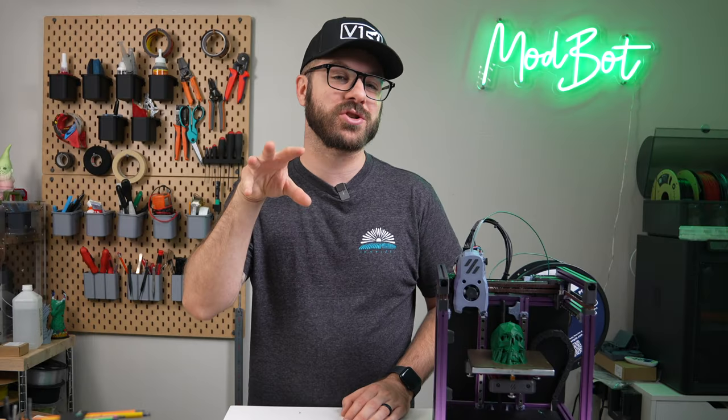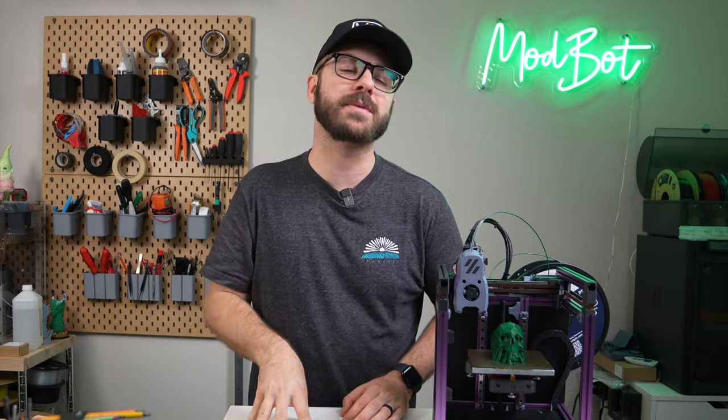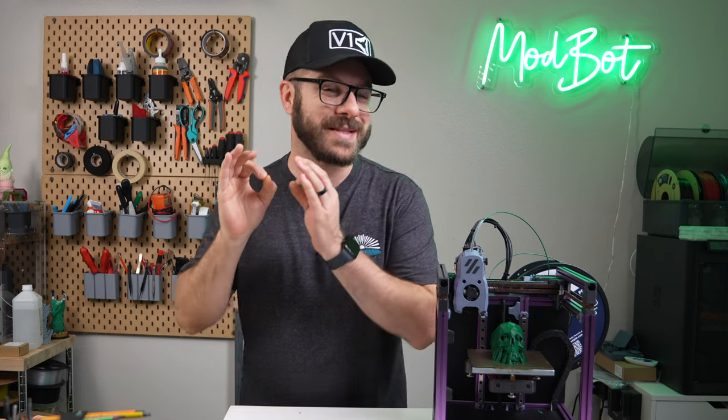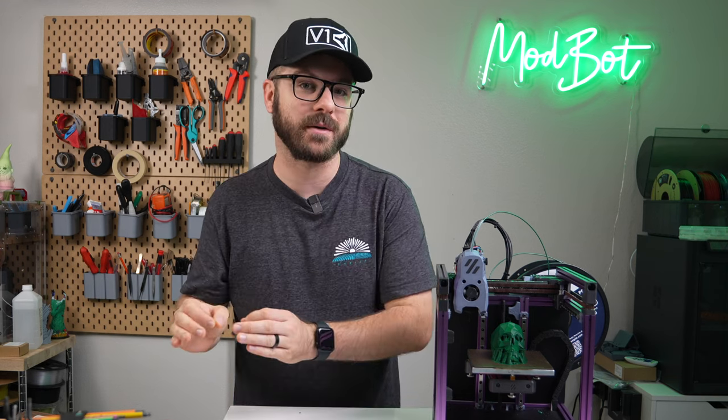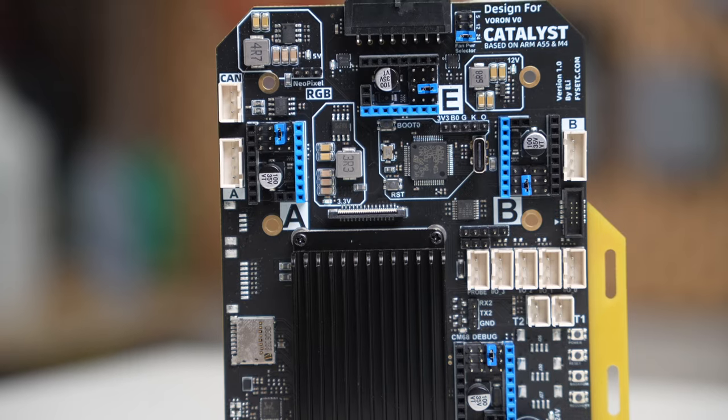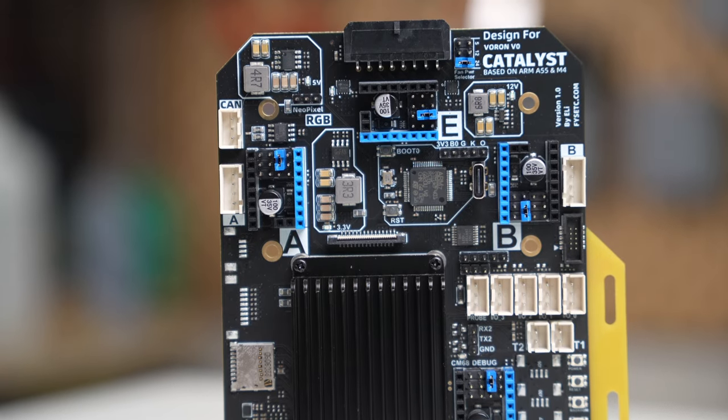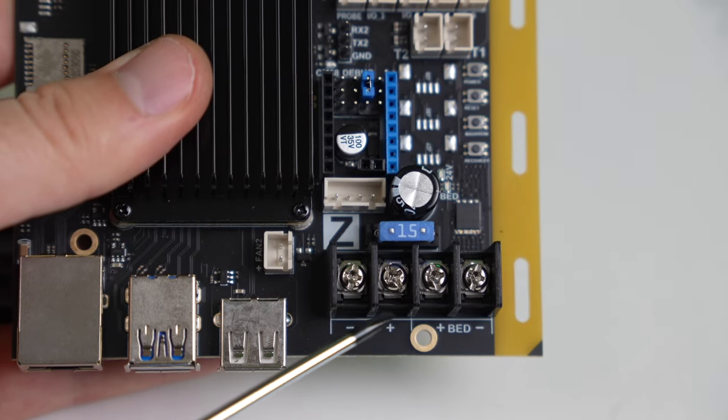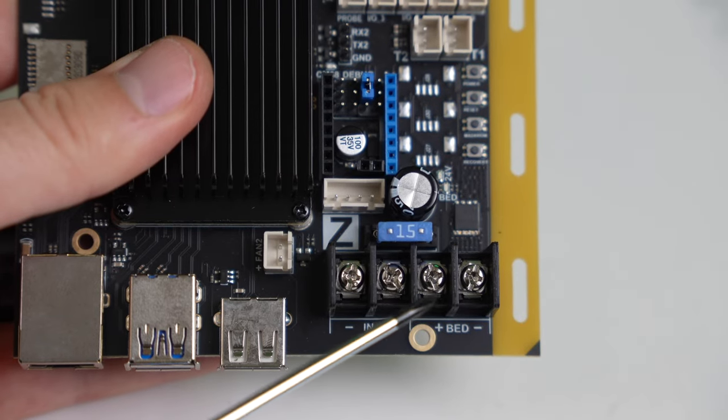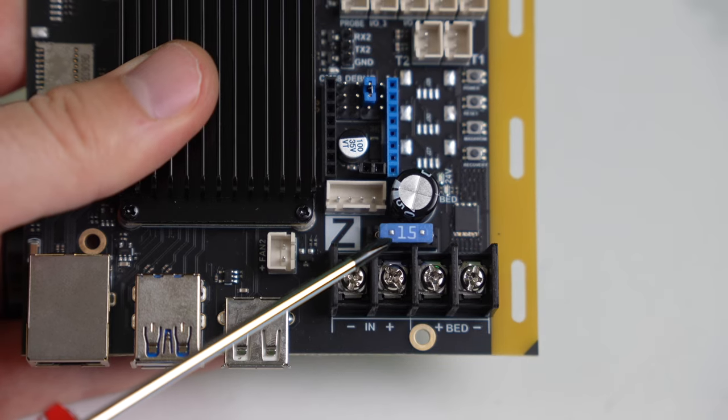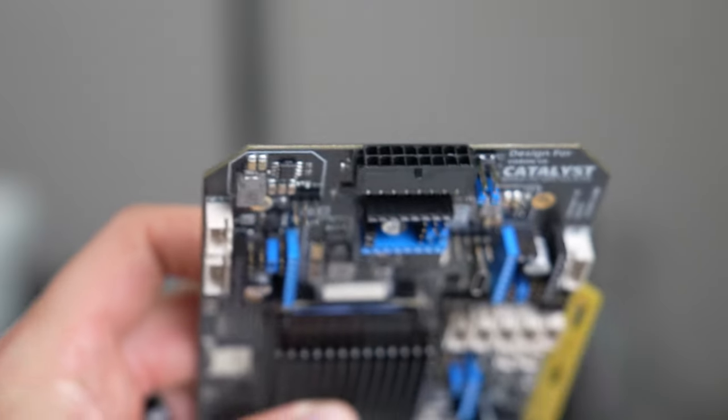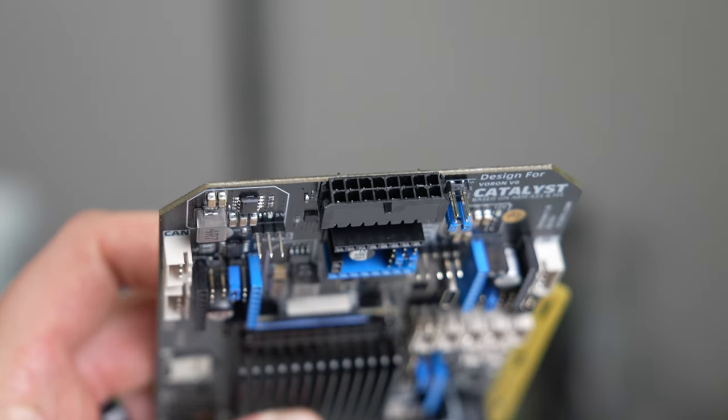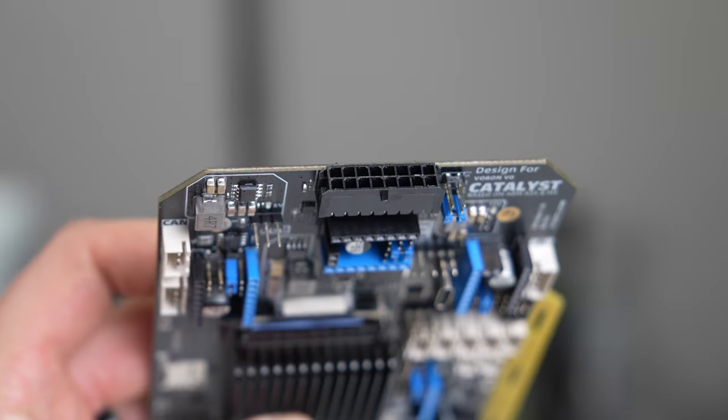However, it is just recently that I'm starting to see boards built for a specific printer. One of these is the FISEC Catalyst, a board made from the ground up for the Voron Zero. Creating a controller for a printer model does limit it from being adopted as widely as a more general board, but it does allow for some unique design freedoms.